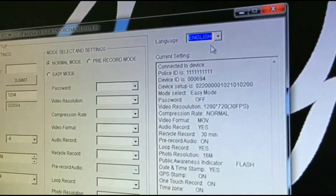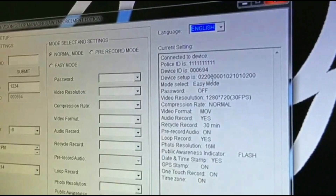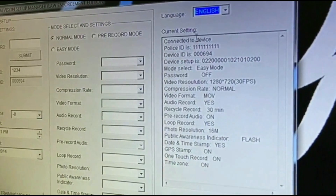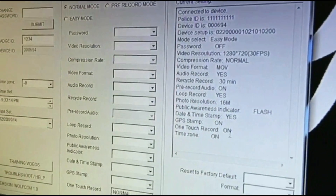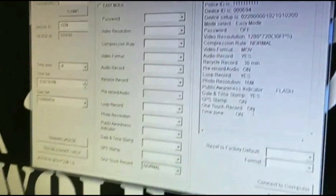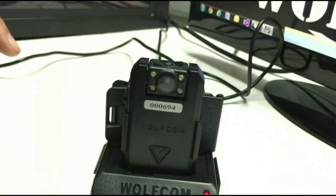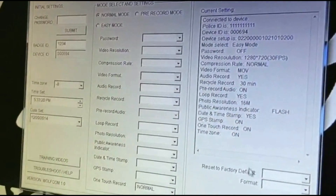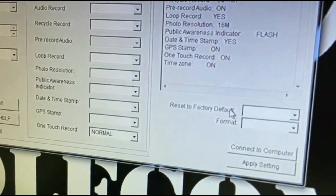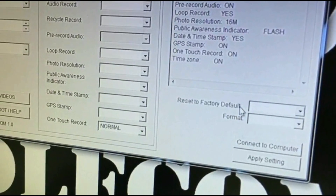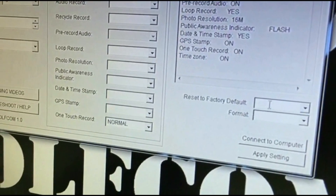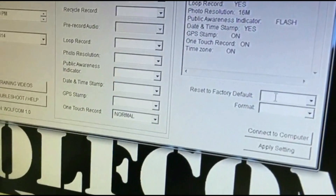We have Language — English. This is the Current Settings section, which shows what your Wolfcom Vision is currently set at. Down here you have Reset to Factory Default — you likely won't need this, but contact your sales rep first if you plan to use it so they can explain more about it.